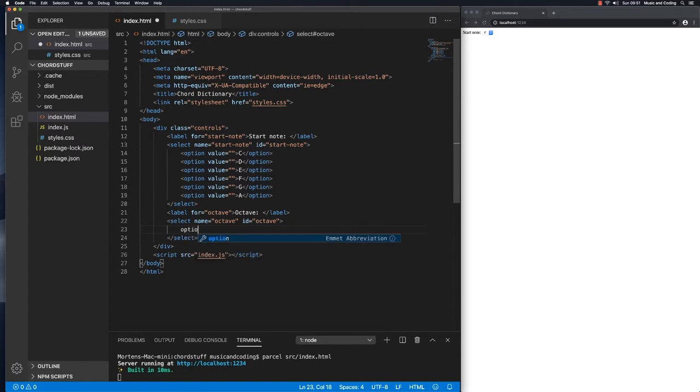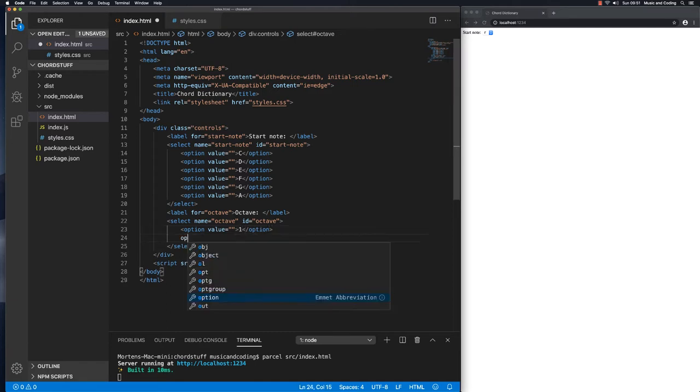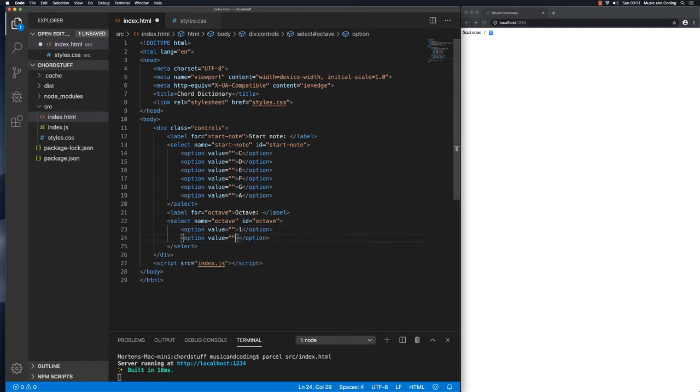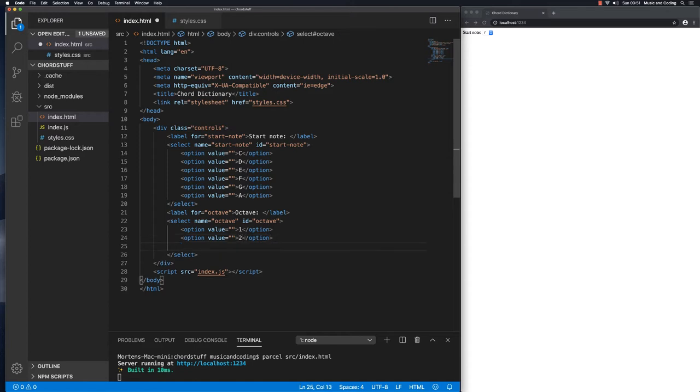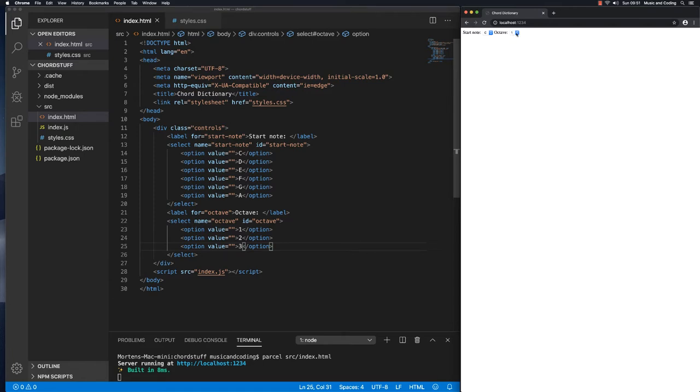We're gonna add a couple of options. Option one will be octave number one and option two will be number two and option number three will be option three. I'm gonna save that and see what happens. We can see it is added here in the browser and I can select option one, two, or three in the octave dropdown.